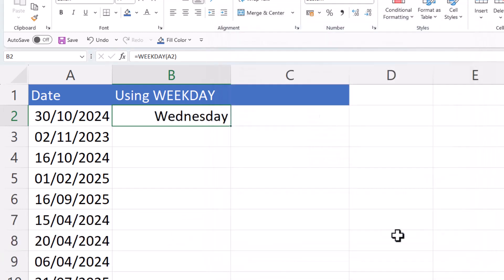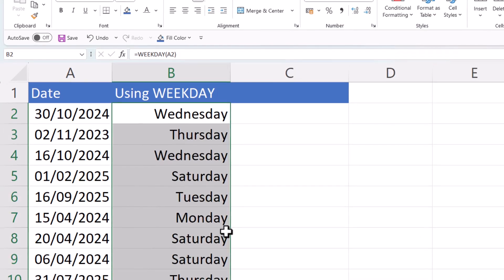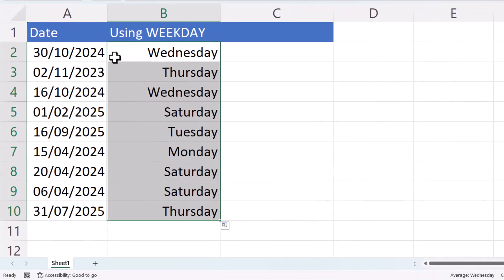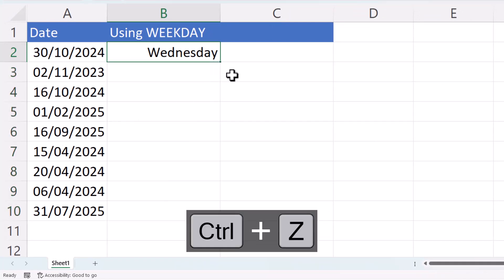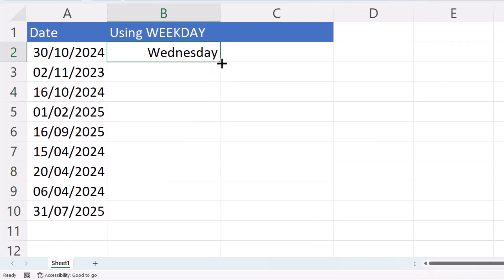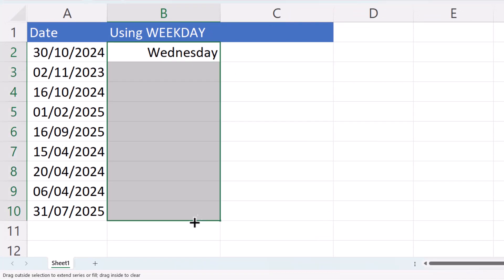Now if I click on OK and then I double click on this little green square to copy the formula down, you'll see that I get the day of the week for each of these dates. If double clicking doesn't work, just drag that green square down.